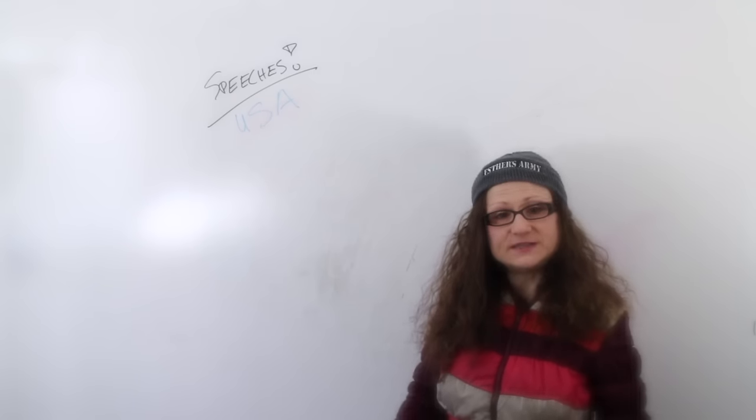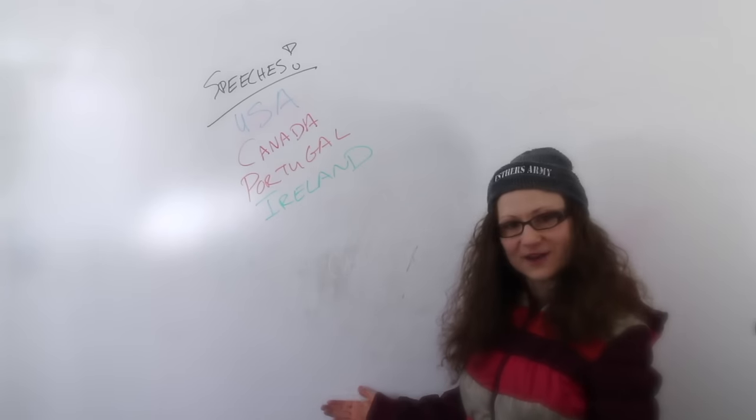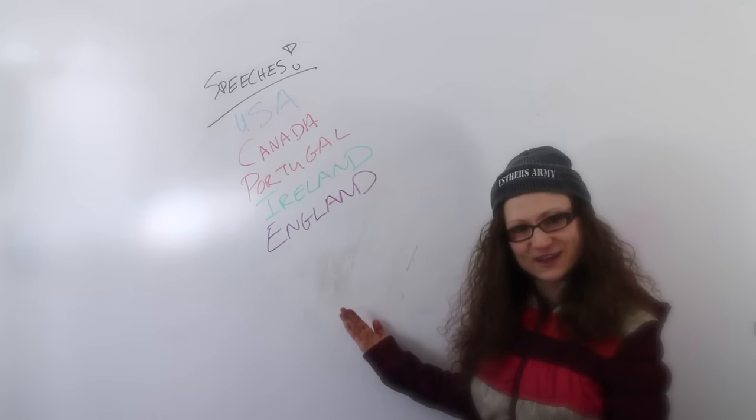In addition to the weekly content, I've written and delivered speeches throughout the United States, Canada, Portugal, Ireland, and England.